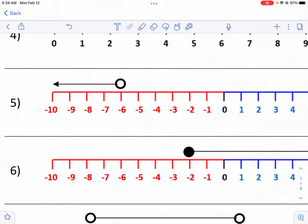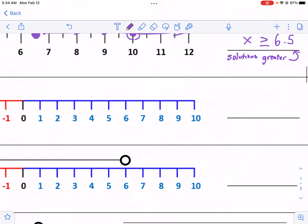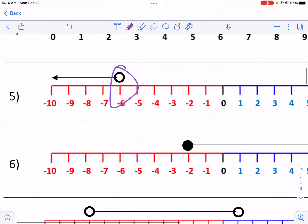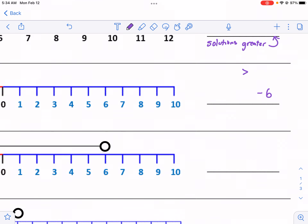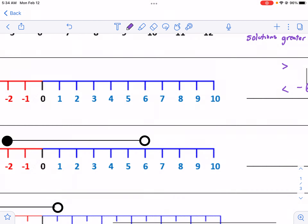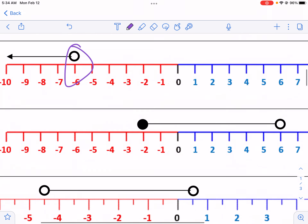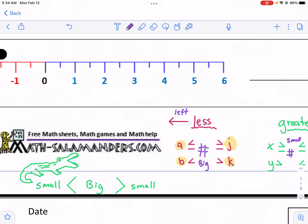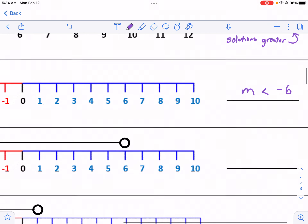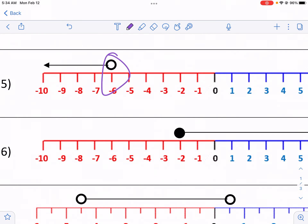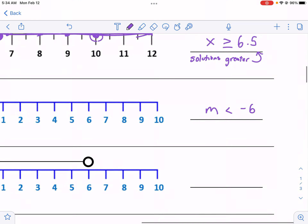We can jump to number 5 and first find our critical value — that's negative 6. I like to put my number on the right. Now I see that's an open circle, which means negative 6 cannot be a solution. So I'm looking at either a less than or a greater than symbol. It's graphing to the left, which means my variable needs to be smaller than that number. So m is less than negative 6. All the values that are solutions are smaller — negative 1, negative 2, negative 3 are getting smaller and smaller as we move to the left. So that is our inequality.